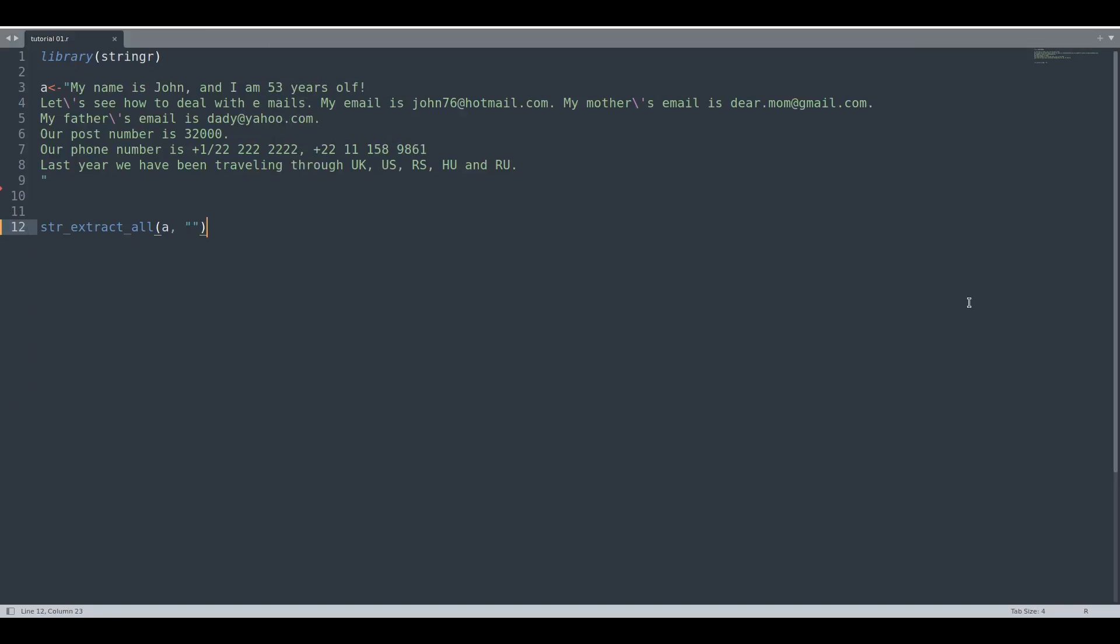Greetings guys and welcome to another episode about regular expressions. Today I'm going to explain newline characters, exclusions, and letters.